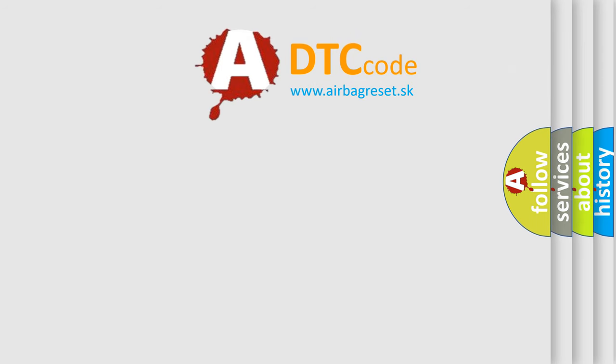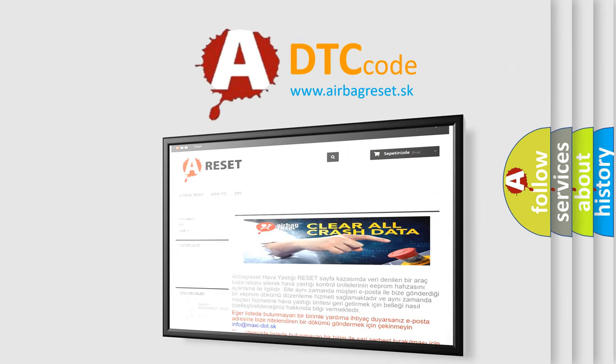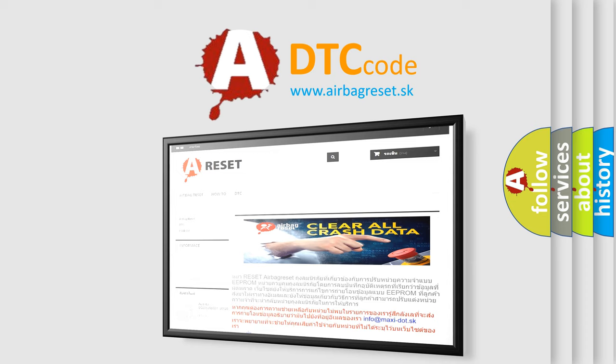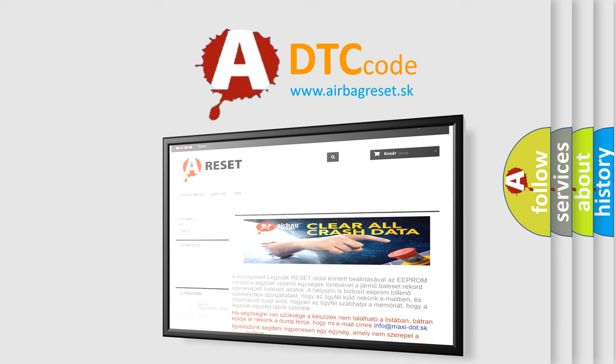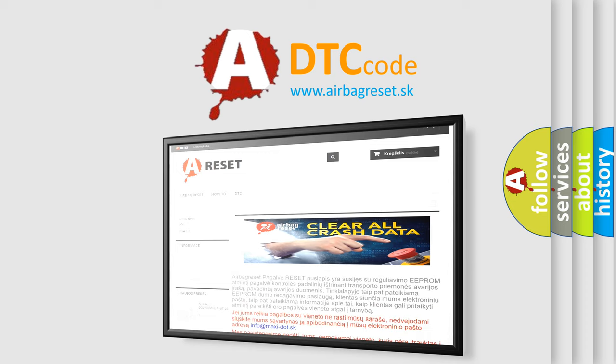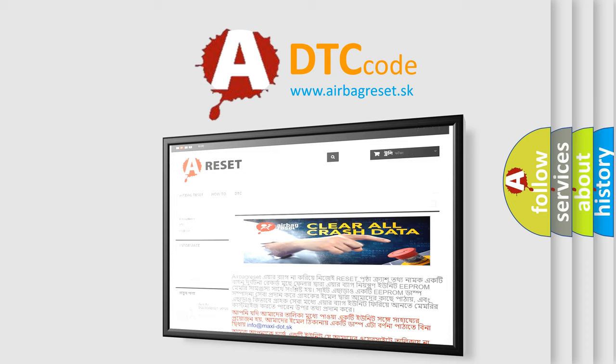The airbag reset website aims to provide information in 52 languages. Thank you for your attention and stay tuned for the next video.